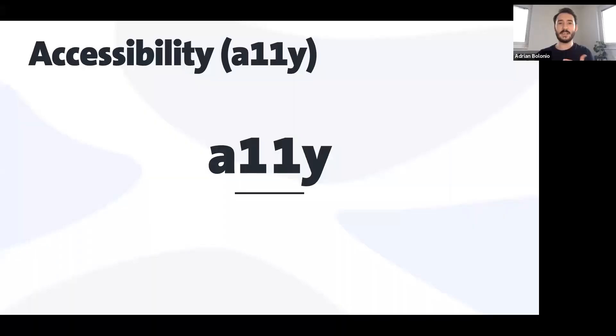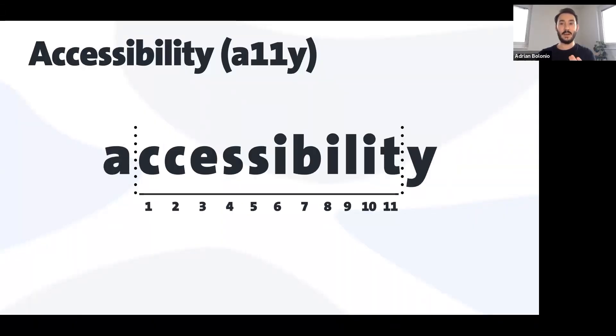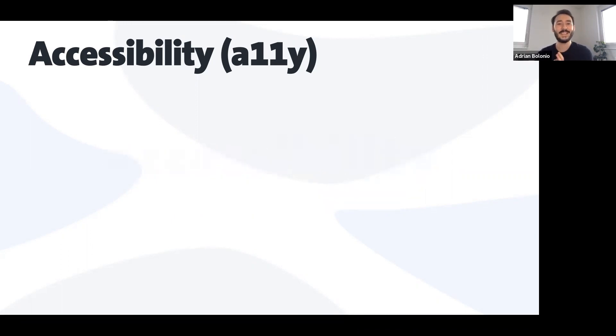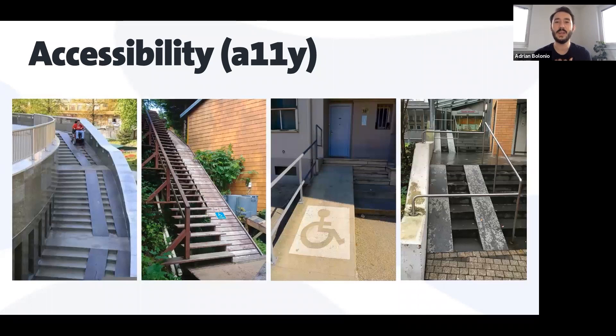I always get the same question: what is this 'a11y' that we see all across the internet? A11y is the international acronym for accessibility, because there are 11 letters between the 'a' and the 'y' in the word accessibility. I'm going to use this a lot in the presentation.